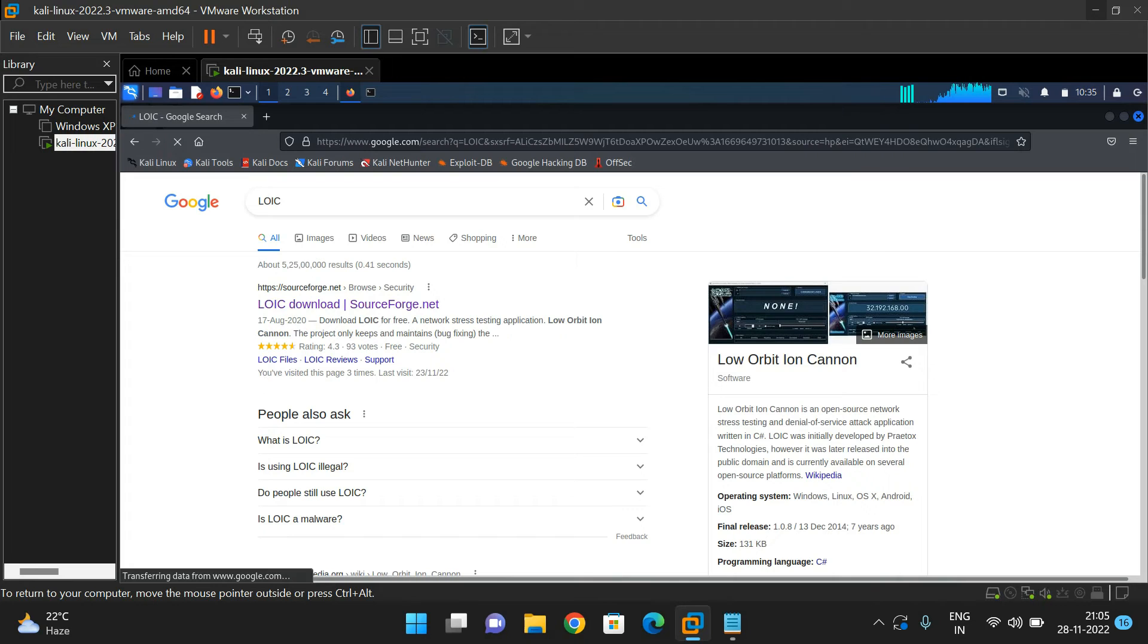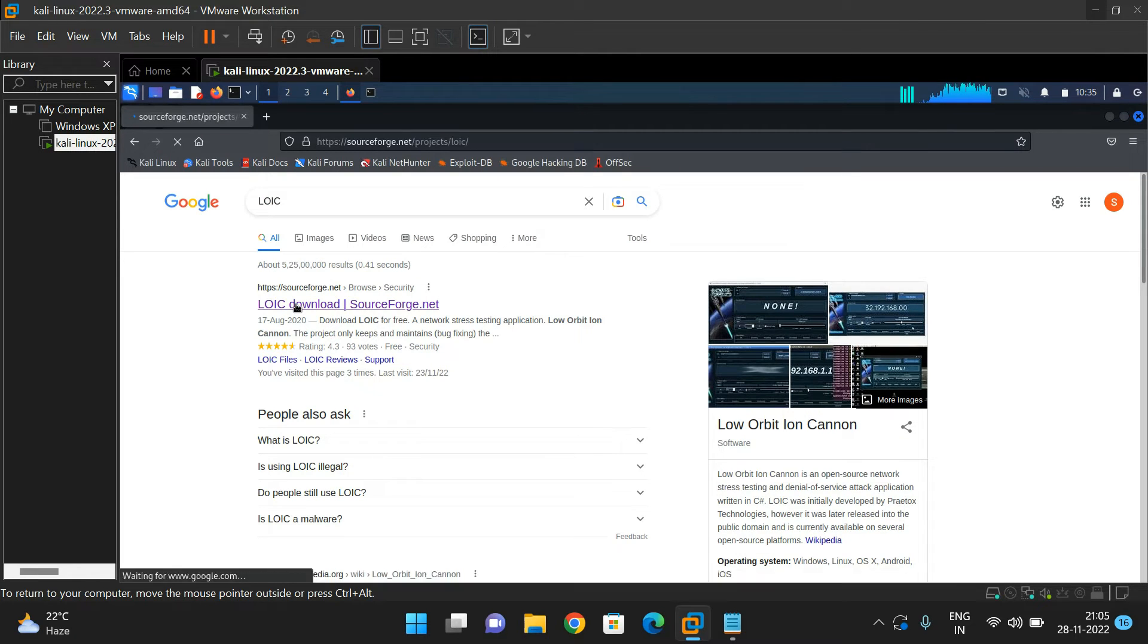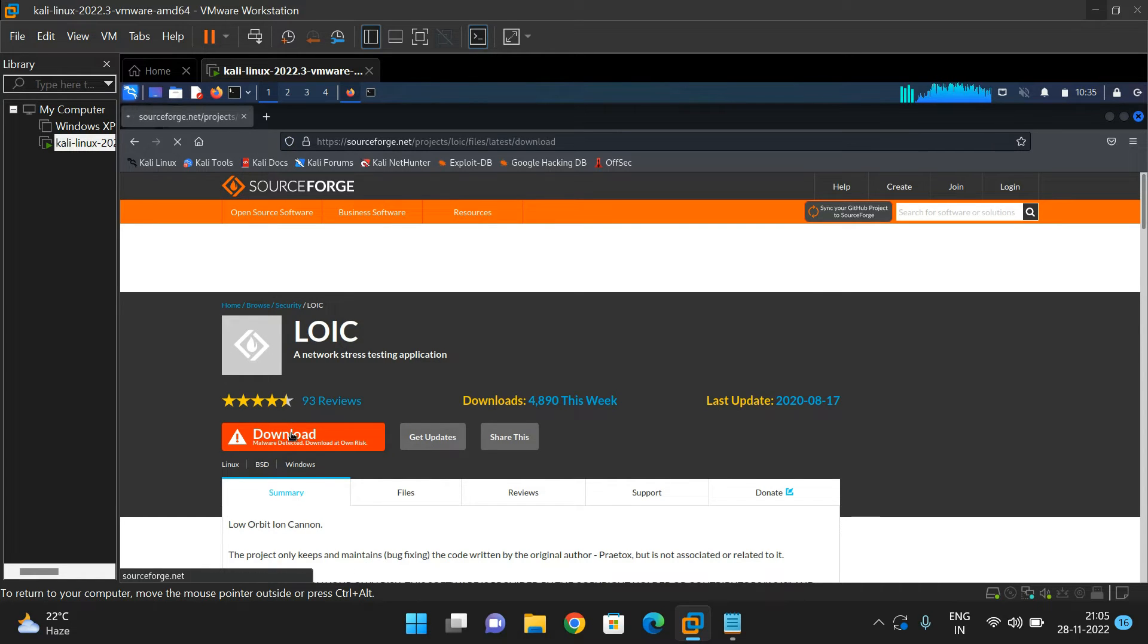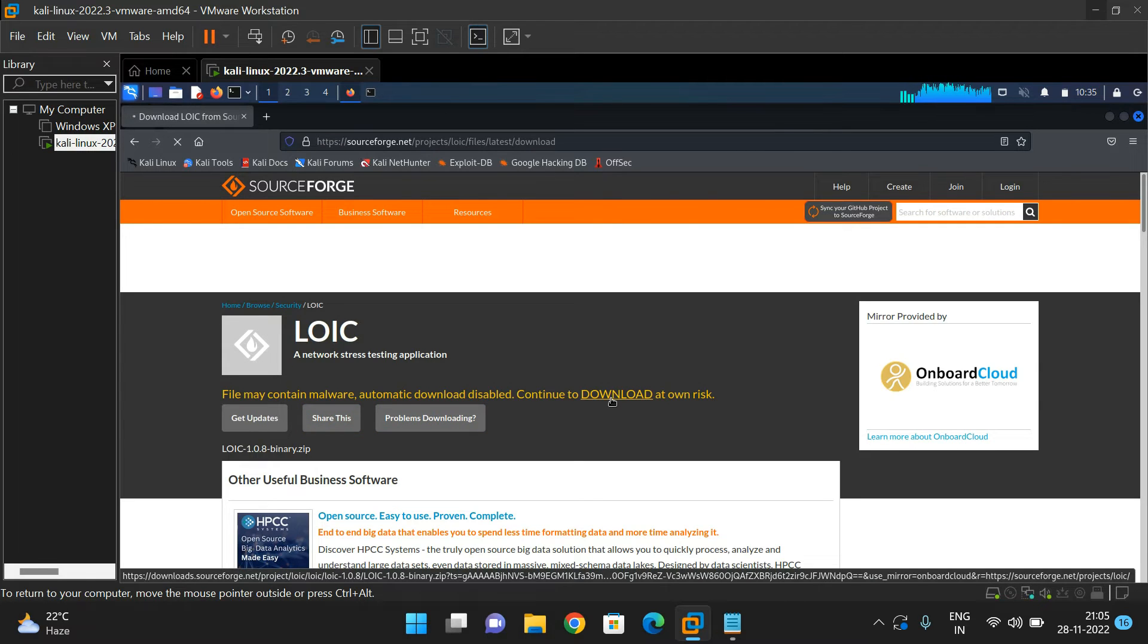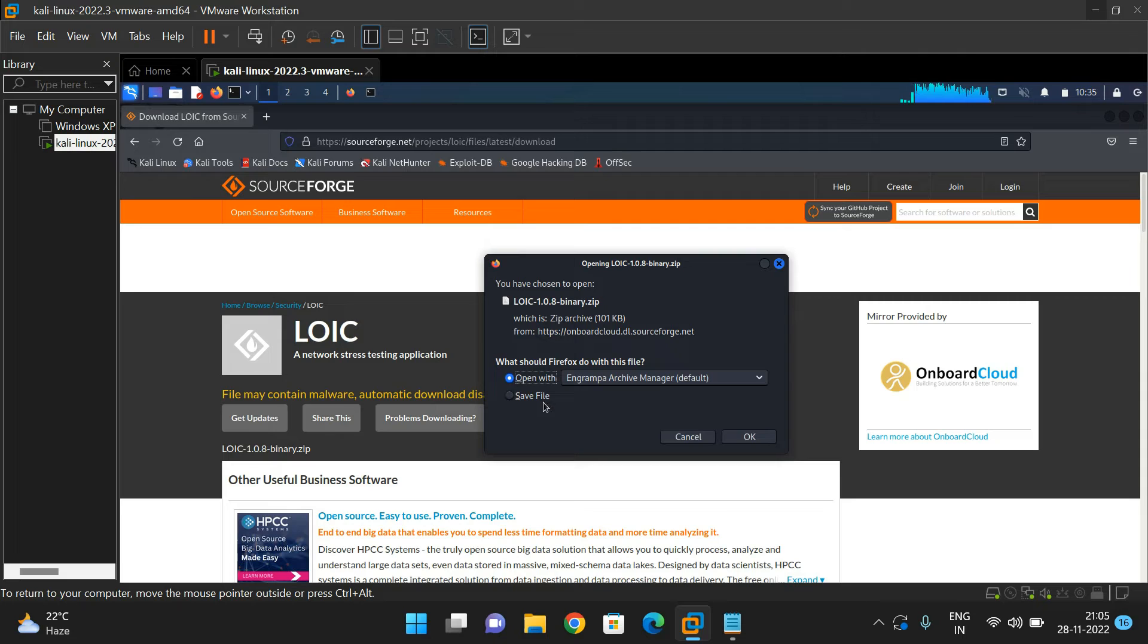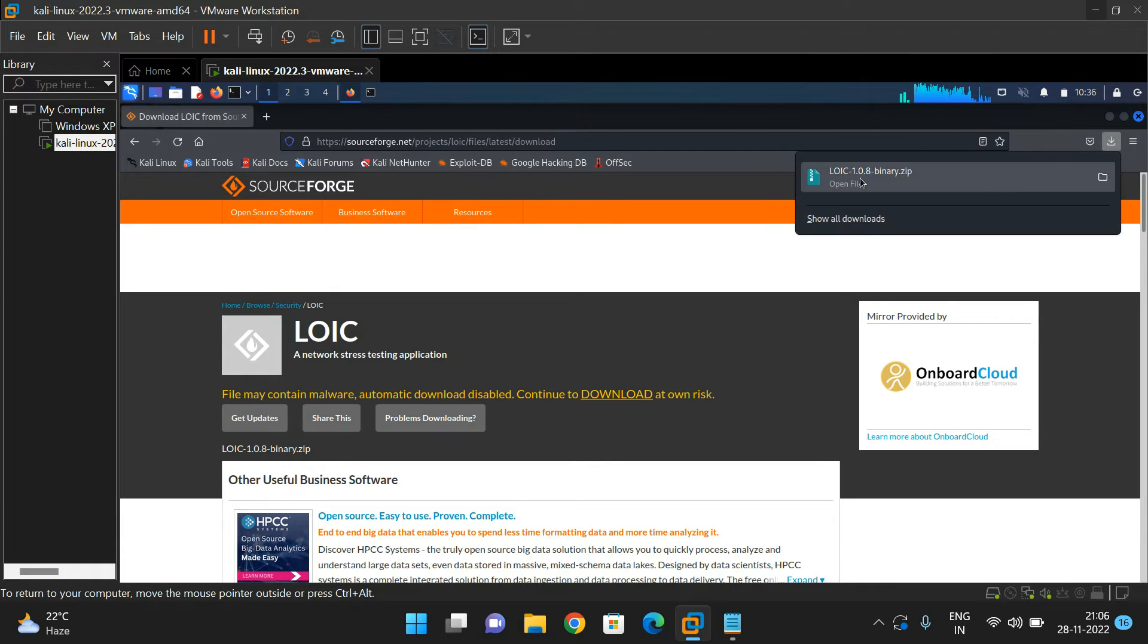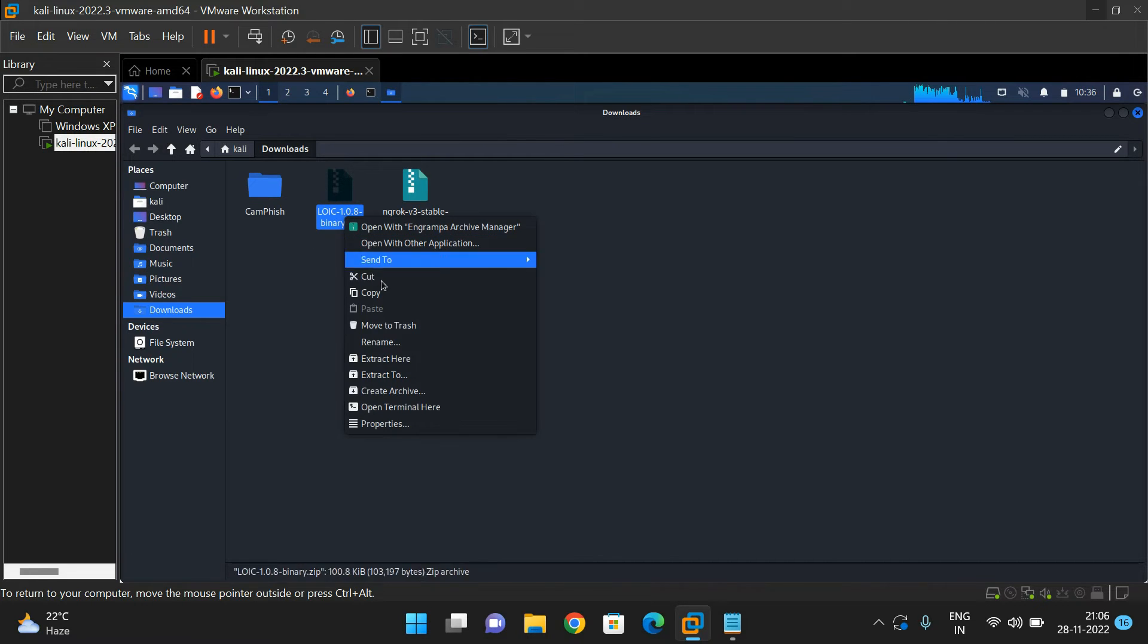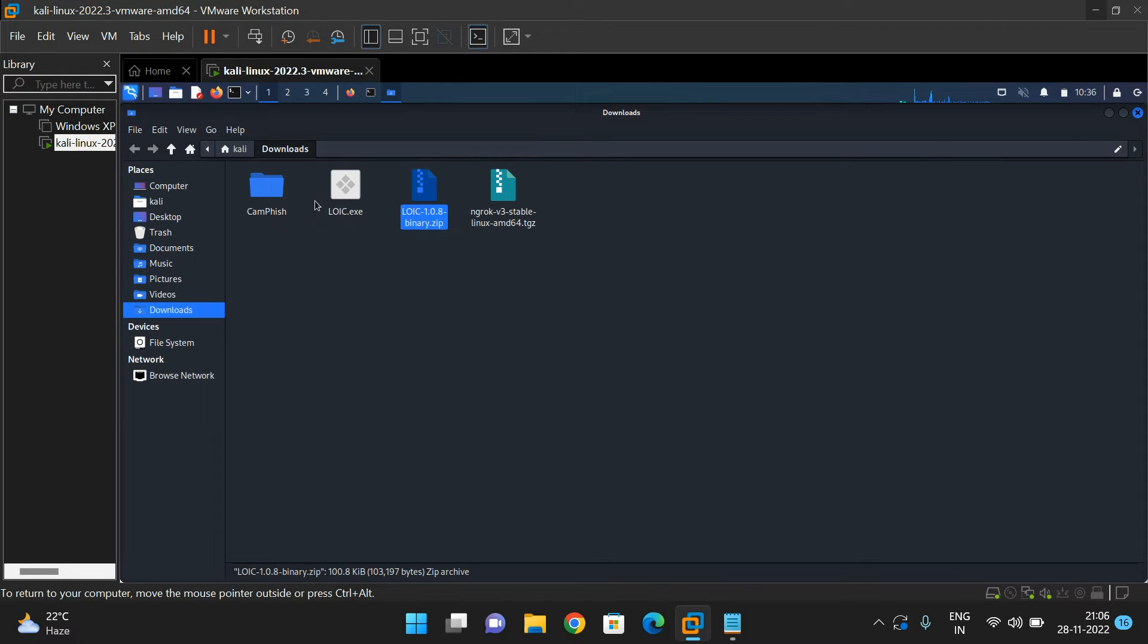Click on download and save the file. Open the folder, you can observe there is a zip file. Extract this file. We need to execute this LOIC.